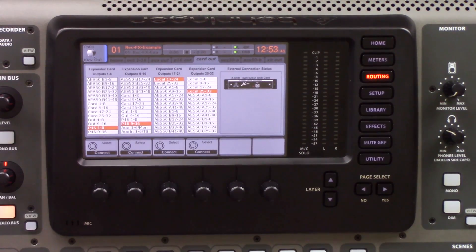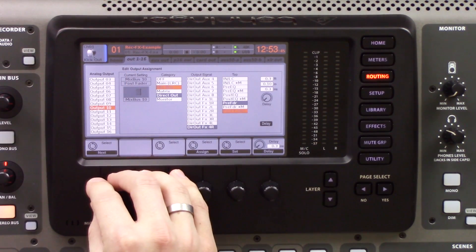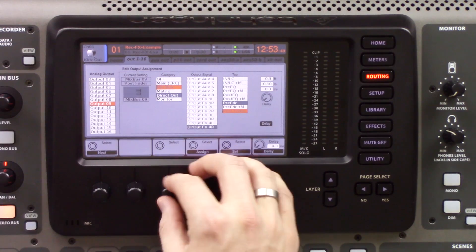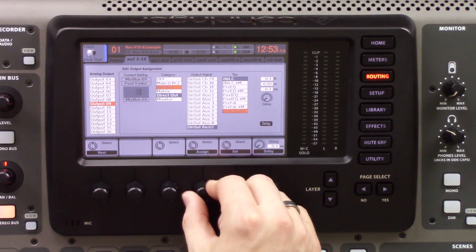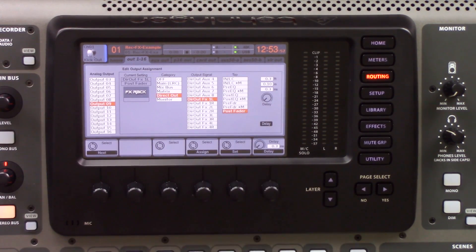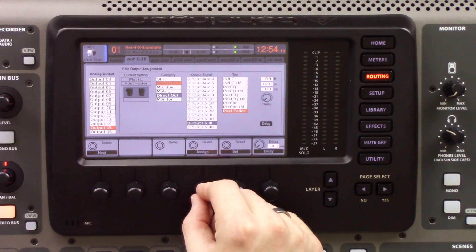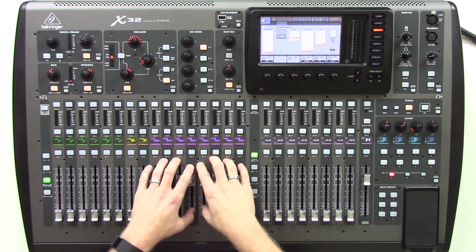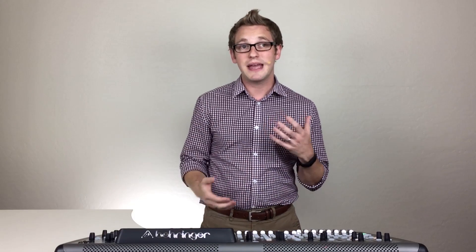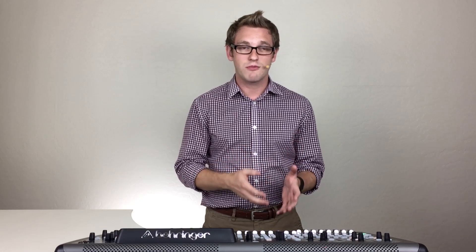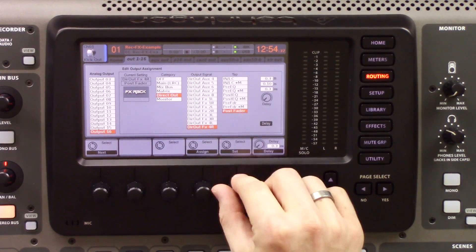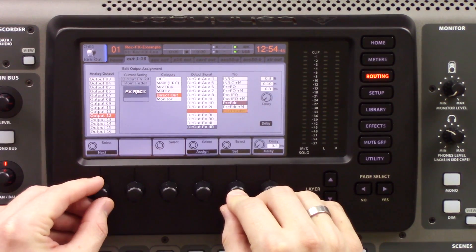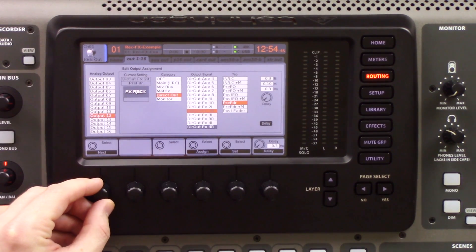We go to outs 1 through 16 and scroll to output 9. We assign it as direct out from effects 1, post-fader. Output 10 onwards follows the same pattern — 15 is for left, 16 is for right. Now outputs 9 through 16 are assigned to pull from my effects returns. If you frequently mute effects and move them up and down, you may want to record these pre-fader, so you can apply effects in the mix where they may not have been unmuted during the original live recording.